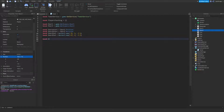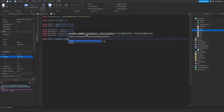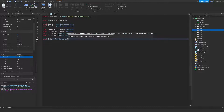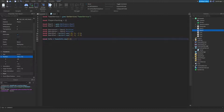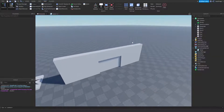Next is our TweenInfo: `local info = TweenInfo.new()`. The first number is the time it takes for the doors to open and close — you can change this. You can also change the easing style, easing direction, and so on. I'm going to set it to 1.5 as the default.